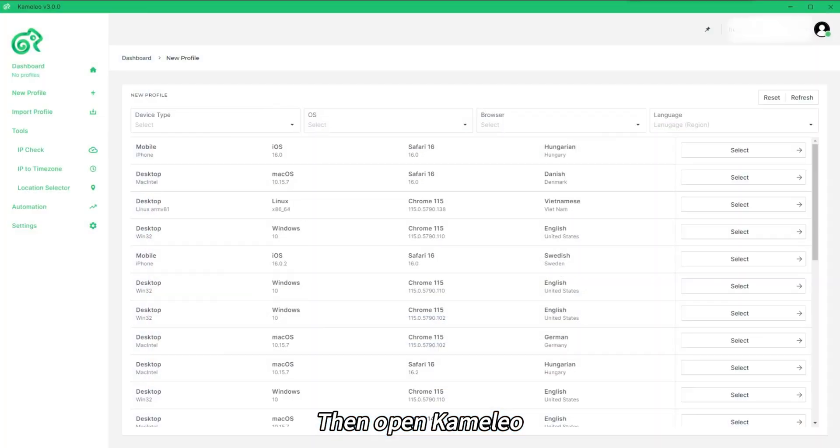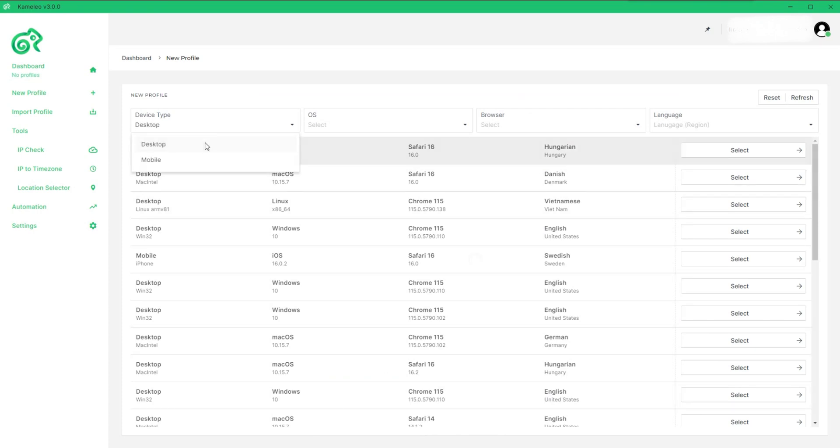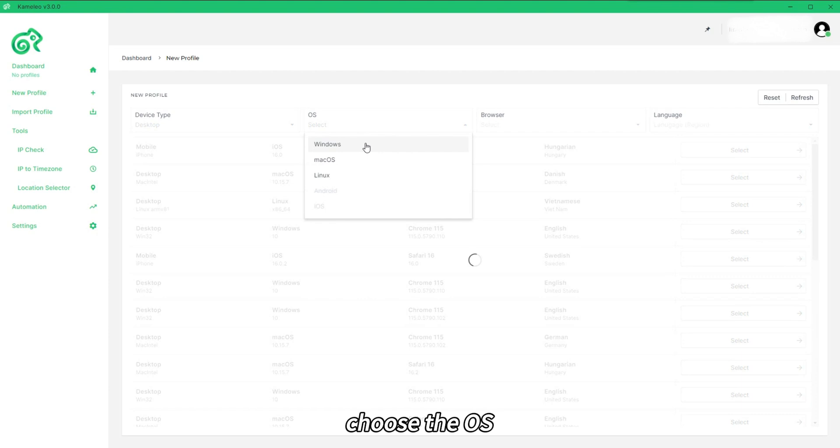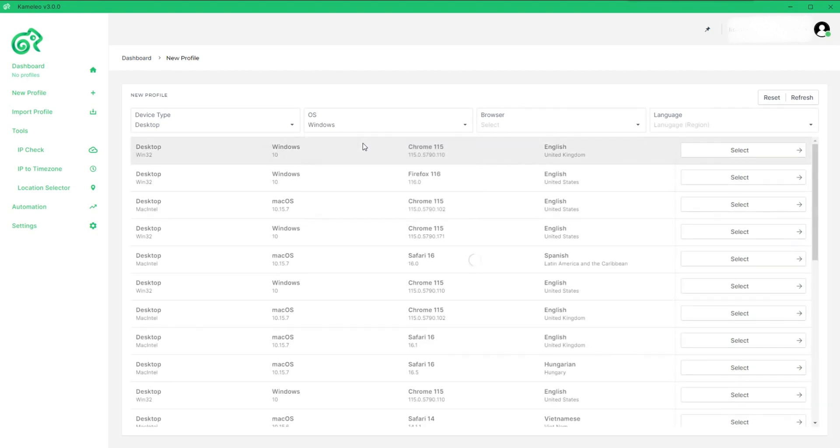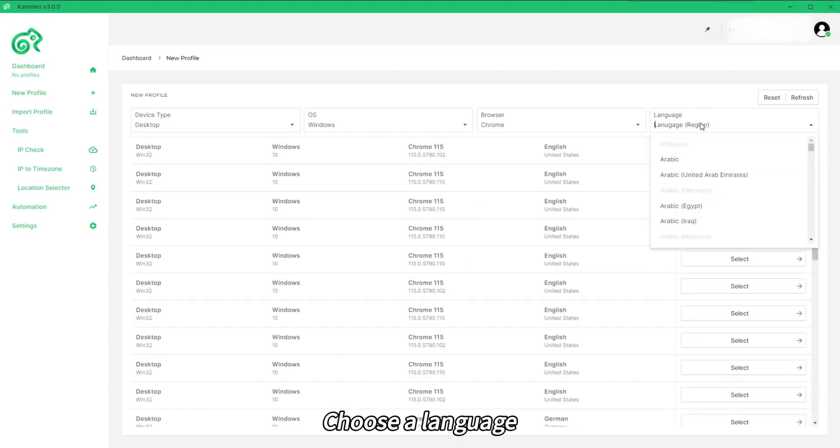Then open Camellio. Select Device Type. Choose the OS. Select Browser. Choose a Language.